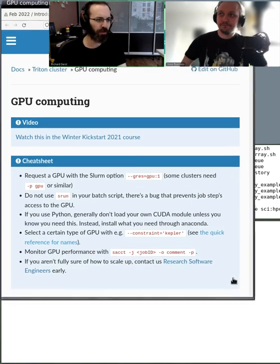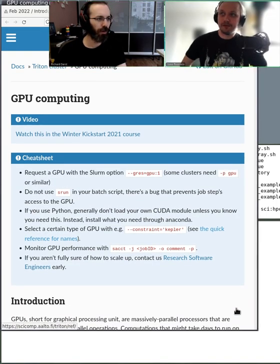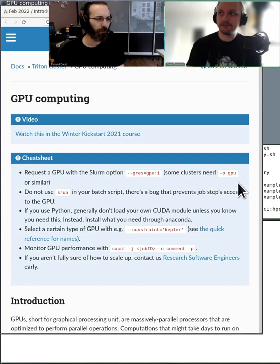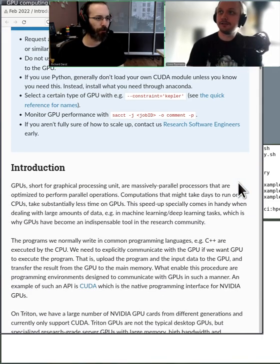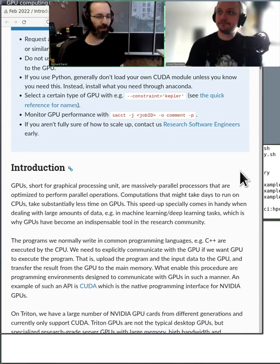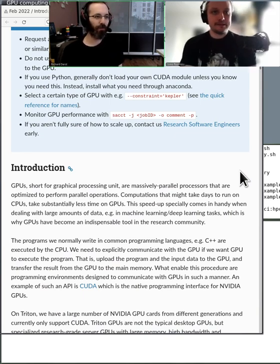Would you like for me to share the screen or would you like to? You can share it. I can then run the example. So, Simo, what's a GPU and why is it the thing that everyone talks about?